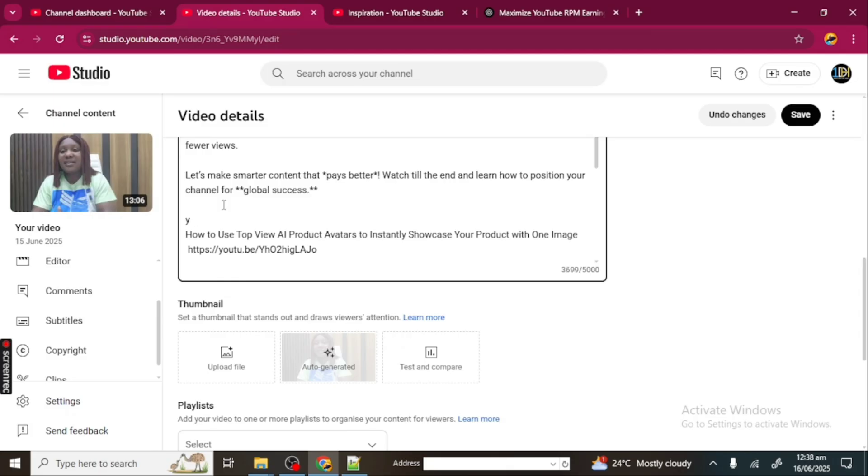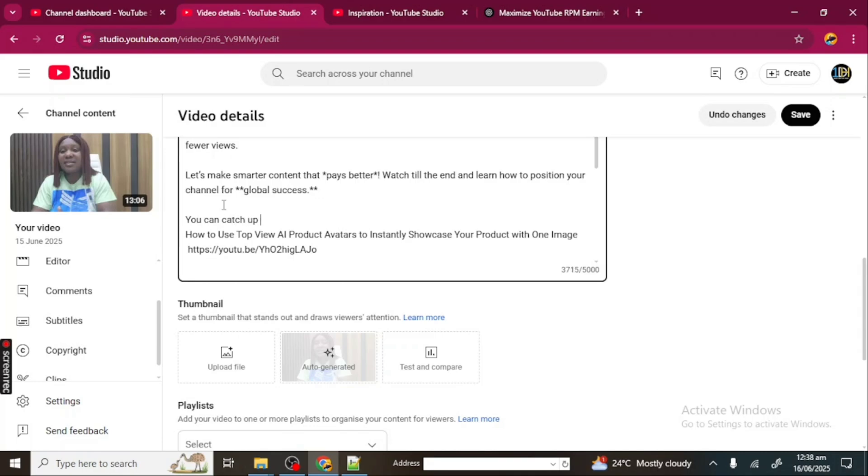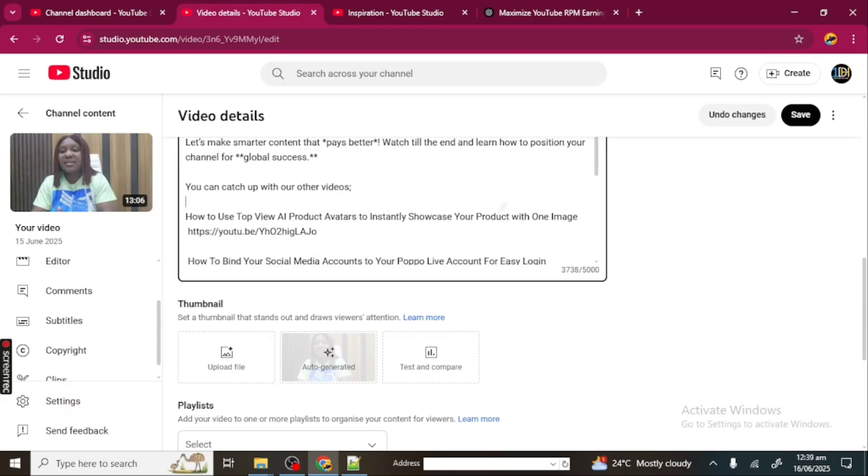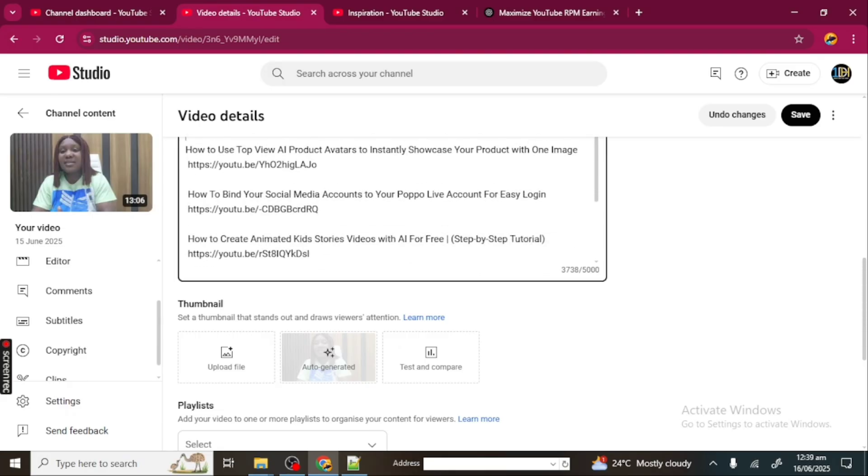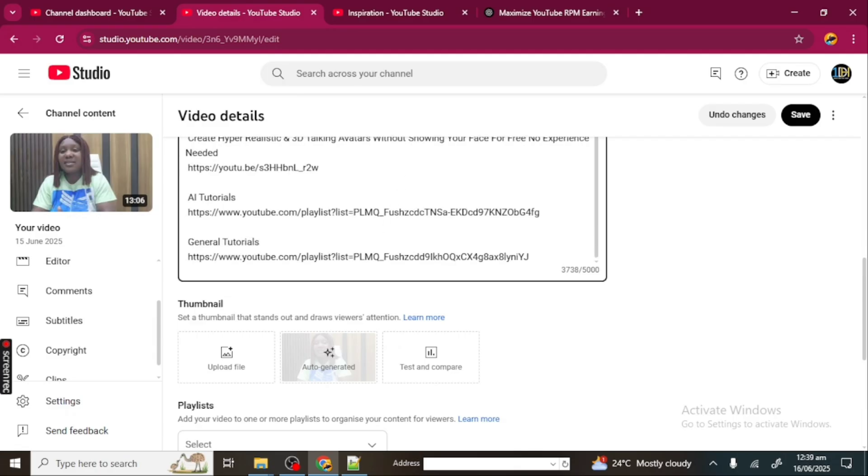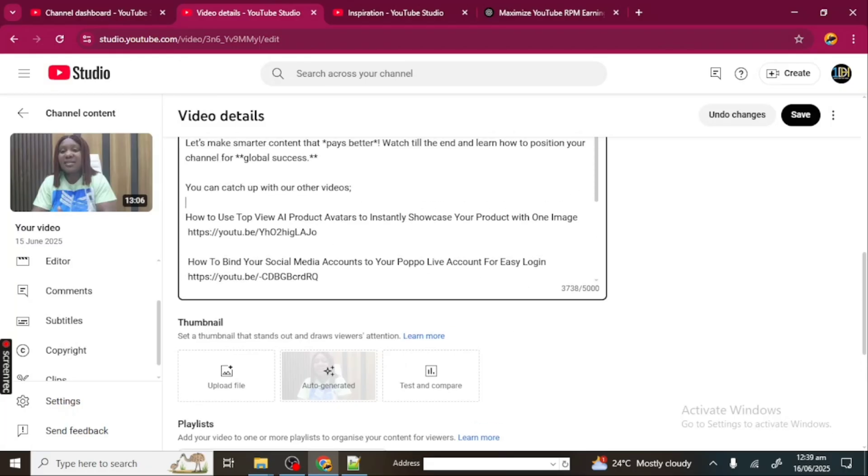I said you can catch up with our other videos, and I added some of my videos and the links. You can see—AI tutorial—and I added two playlist links here. They are my playlists. You can see that my description is fully optimized, fully optimized with the help of ChatGPT.